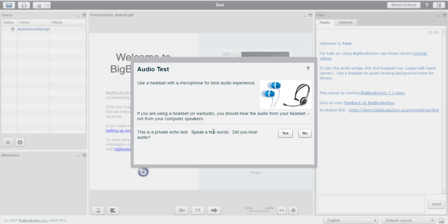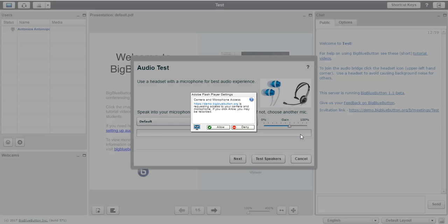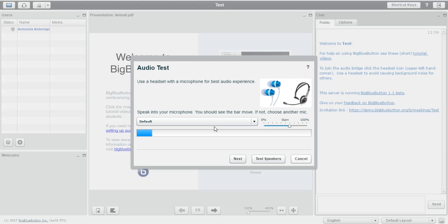However, if you're having a problem and you can't actually hear yourself, then you would like to click no. Then it would ask for permission from you whether you would like to activate your camera and your microphone. So you would like to click allow here.